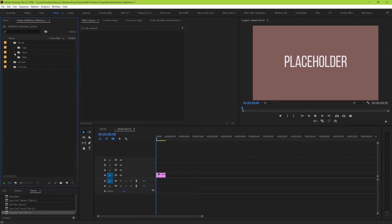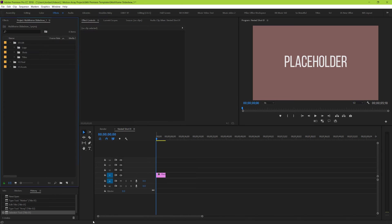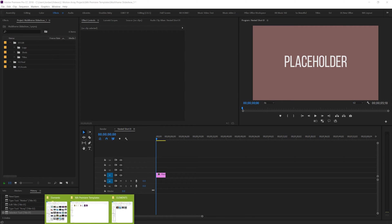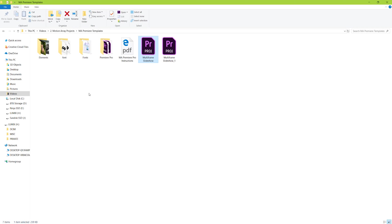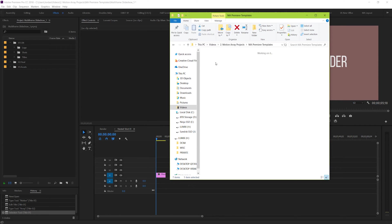To do that, either double click on your project manager, or just find the files you want on your computer. I prefer to have them already sorted into a folder so that you can just drag and drop them into Premiere.